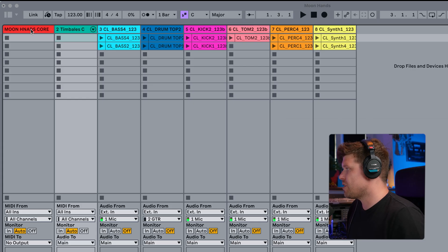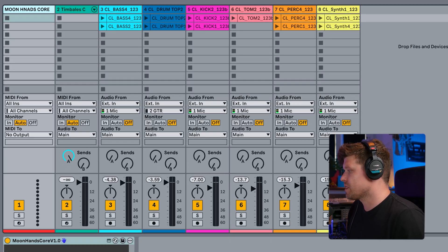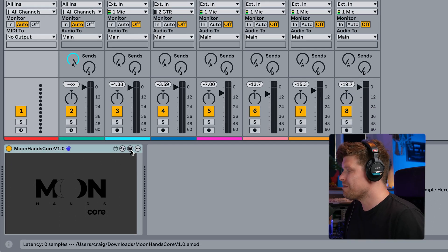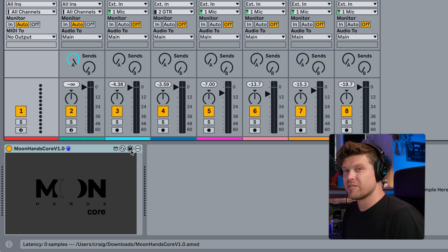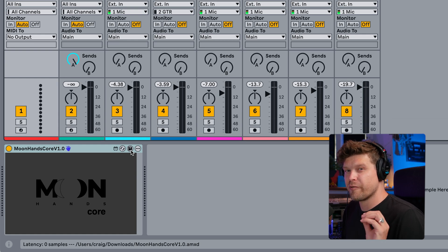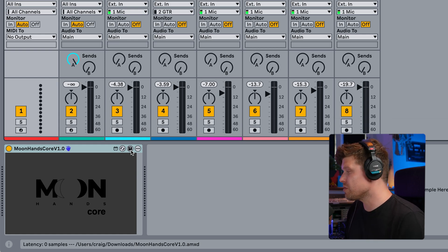And then you simply drag it onto an empty MIDI track, like this. Make sure you press save, which will save it to a user library for future use.